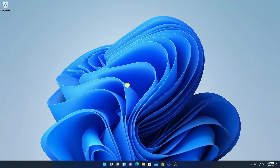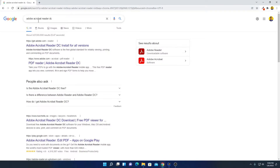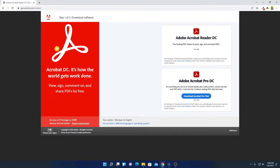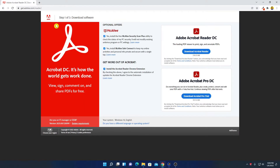So for that, open your browser and search for Adobe Acrobat Reader DC. With the help of Adobe Acrobat Reader DC, you can open your PDF files. To download, simply click on the link from get.adobe.com/reader. Don't worry about the download link — you will get the download link in the description box. This is the official website from where you can download Adobe Acrobat Reader DC.